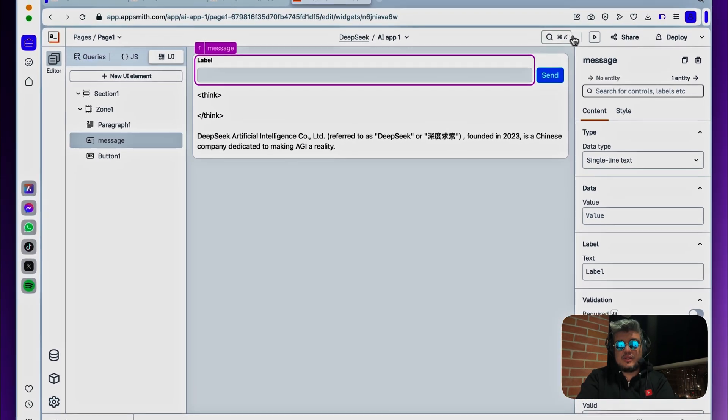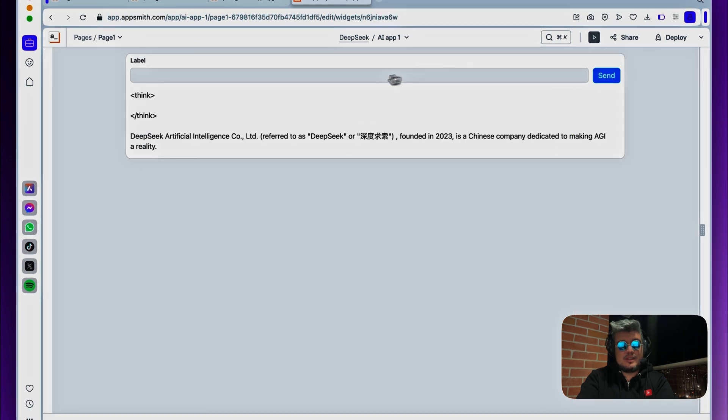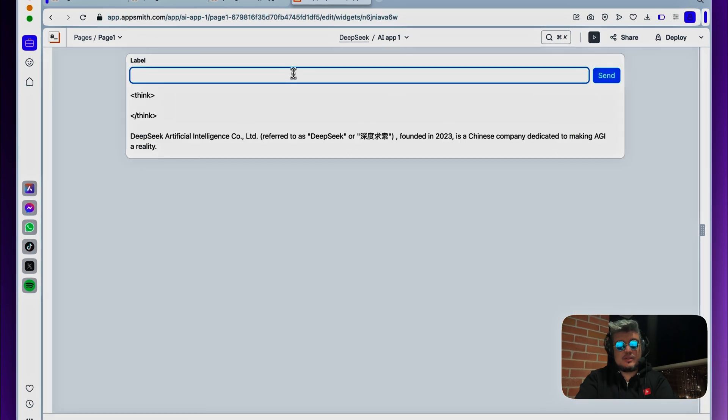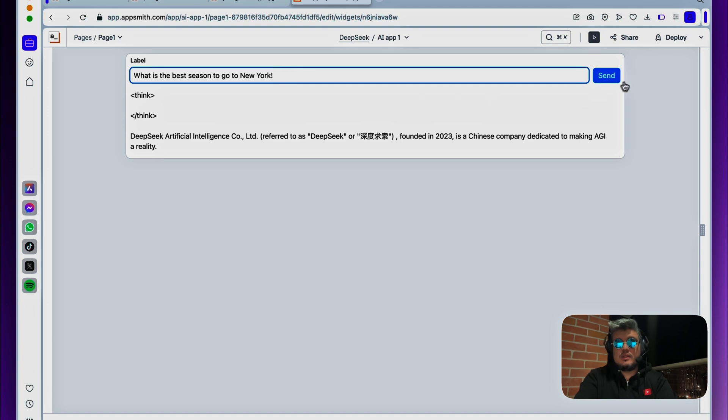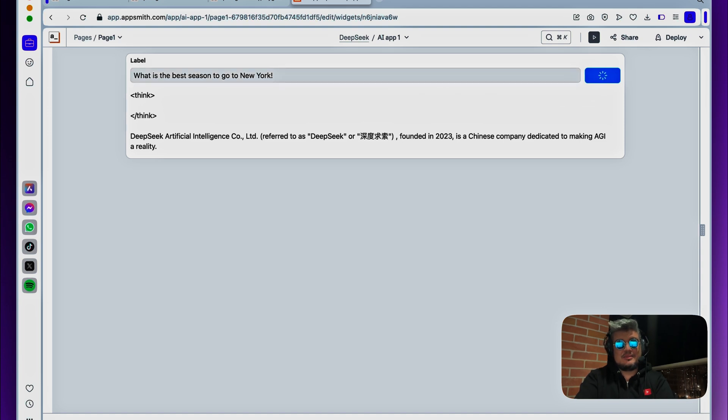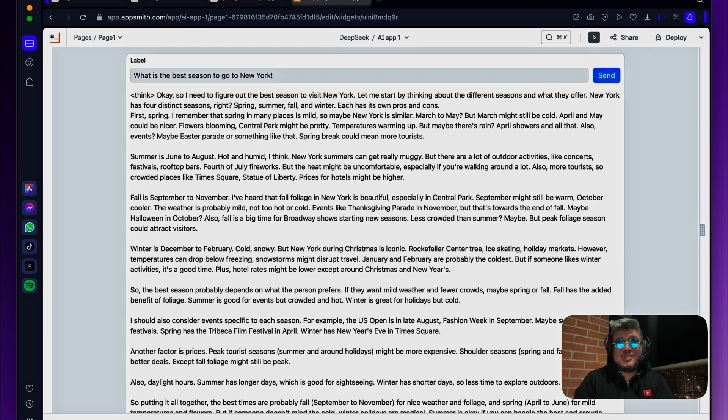So if we try out this app, let's see, what is the best season to go to New York, and click send. My browser just changed to dark mode at the best moment. There you go, because we just got the answer from DeepSeq.